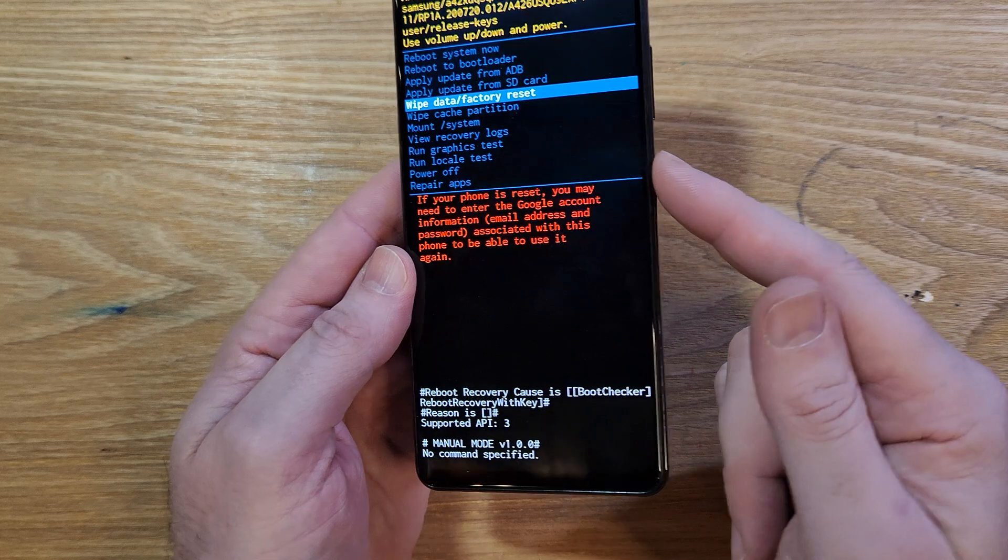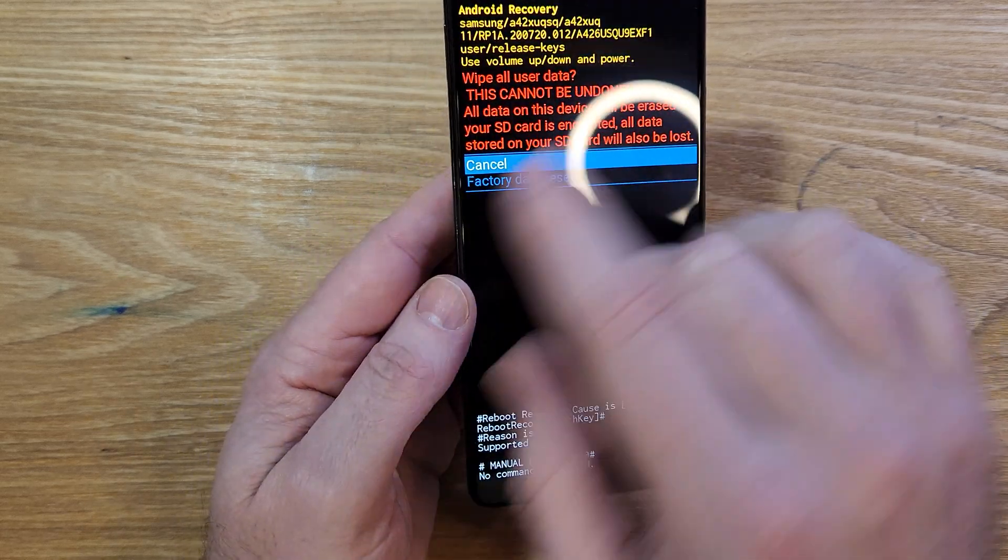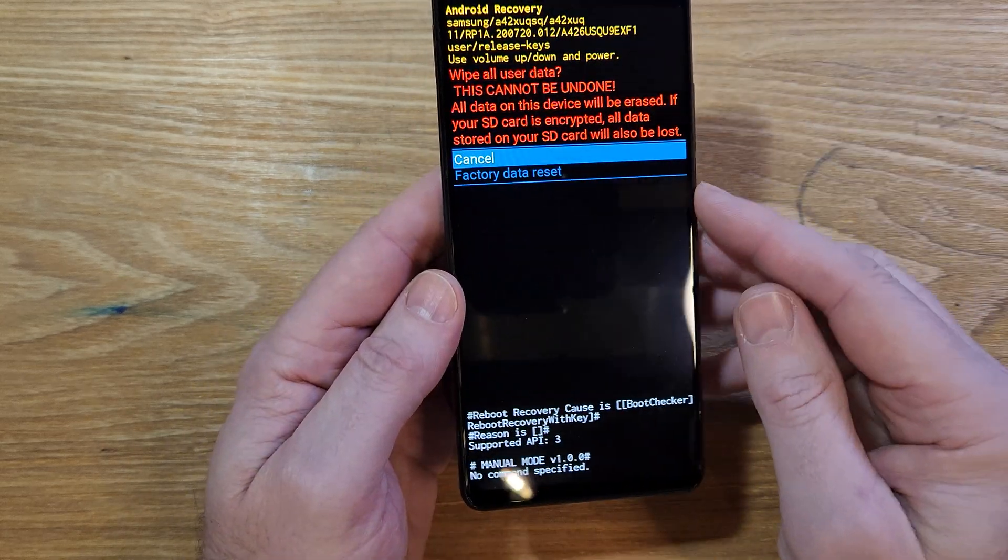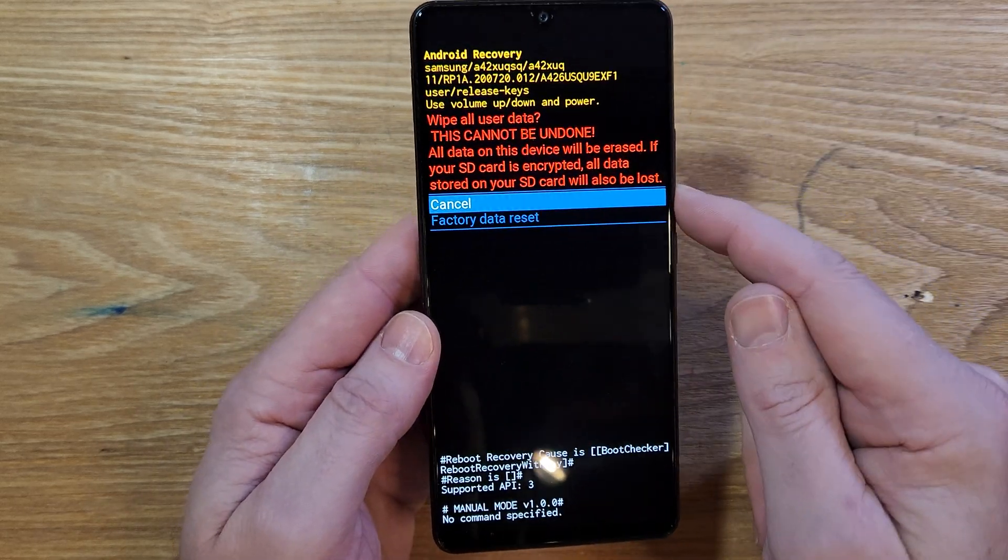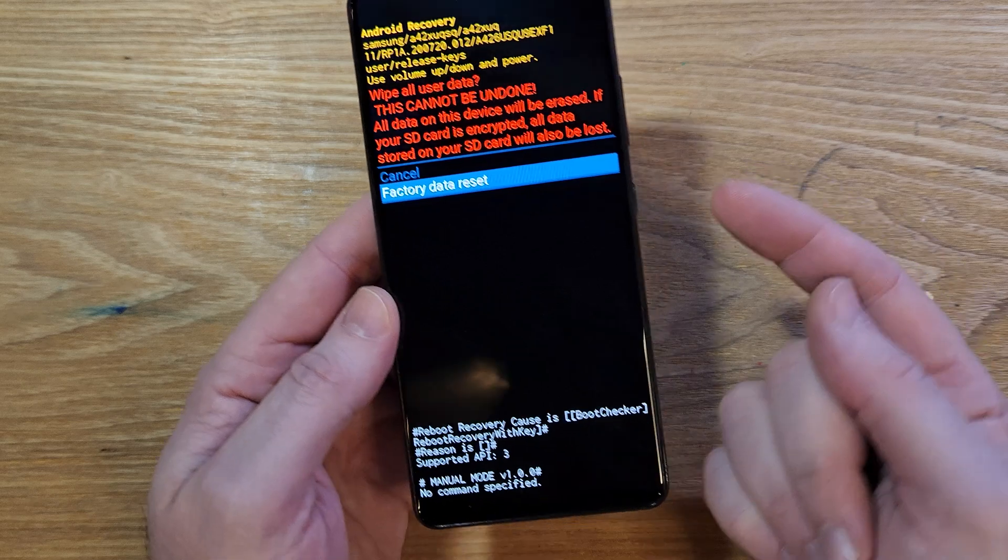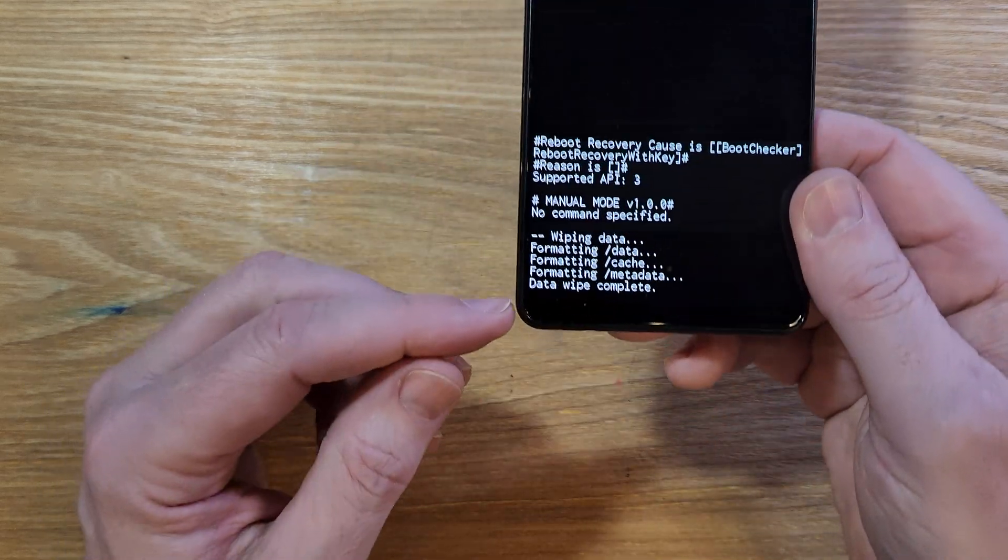So we can wipe it. Press OK, power for OK. This will wipe all data and it cannot be undone. And one more time, factory data reset, press OK.